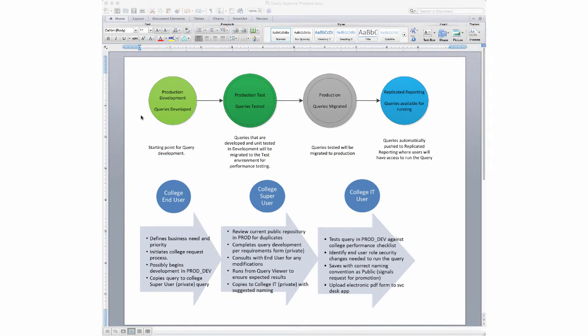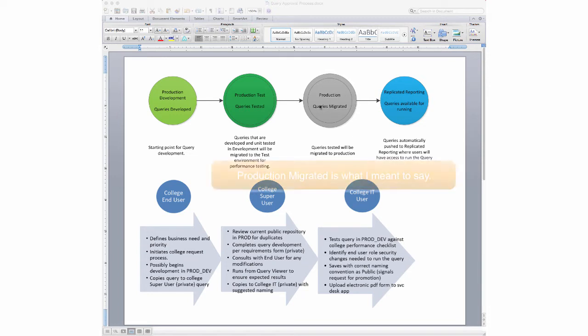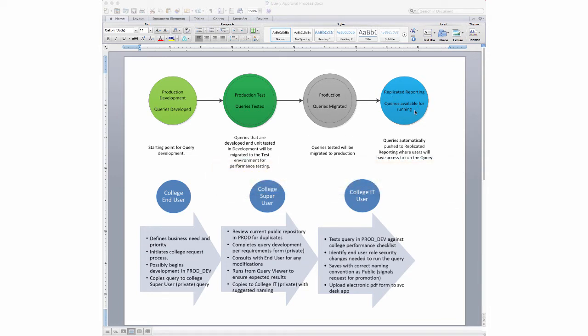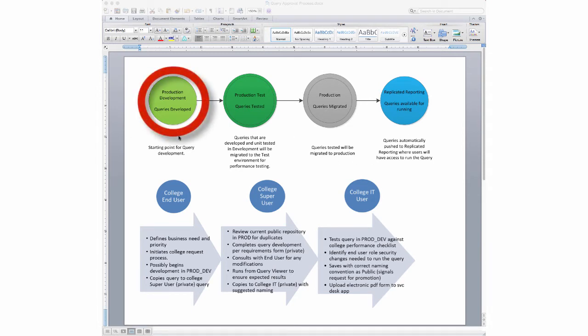I'll walk through that using the flowchart here. You'll see in the flowchart we have: production development, production test, production queries mitigated, and then replicated reporting. In the development environment, a college end user who needs data may get together with a super user or someone who's gone through PeopleSoft query training and have a conversation about what kind of report they need.